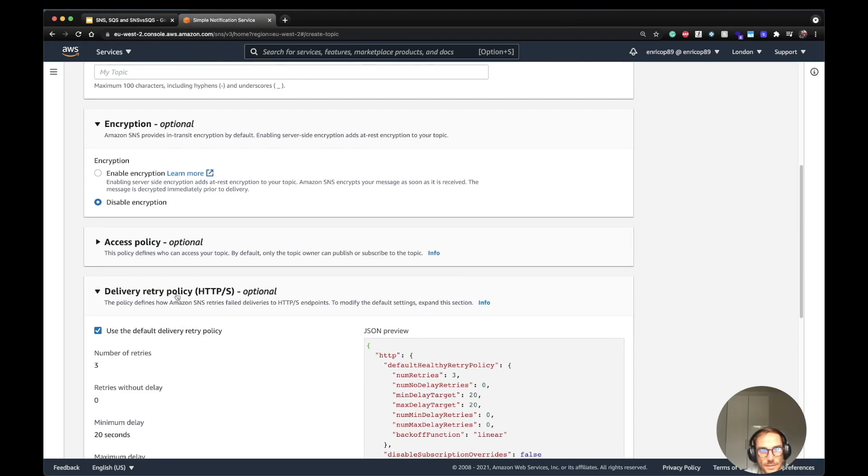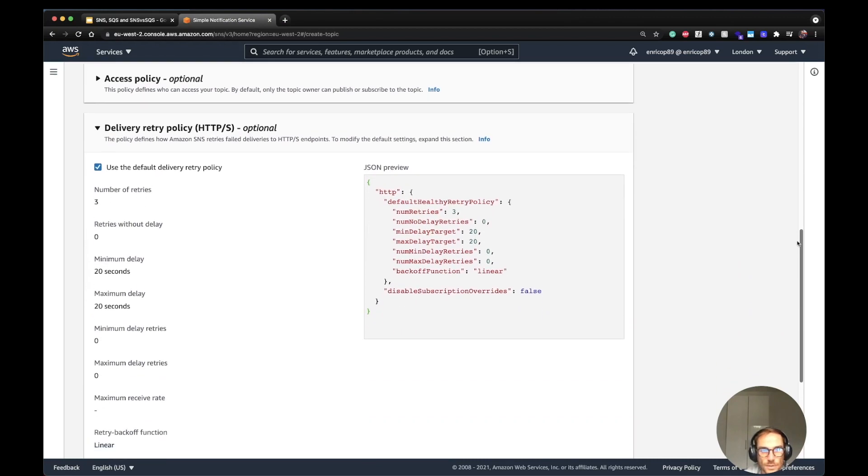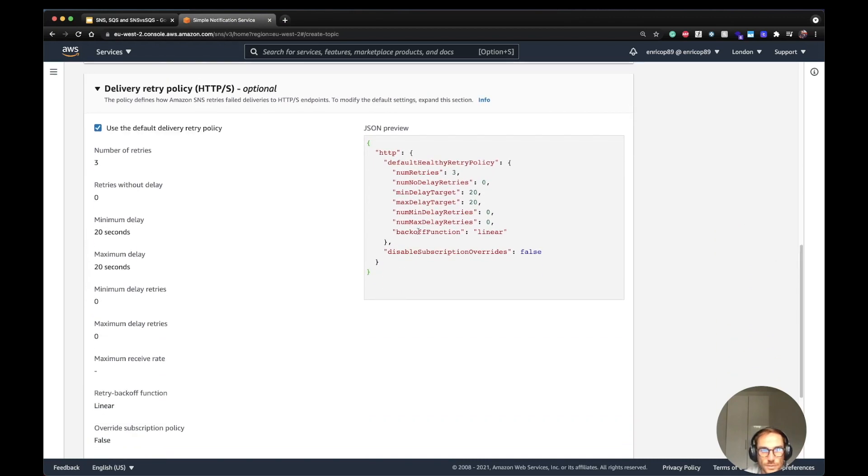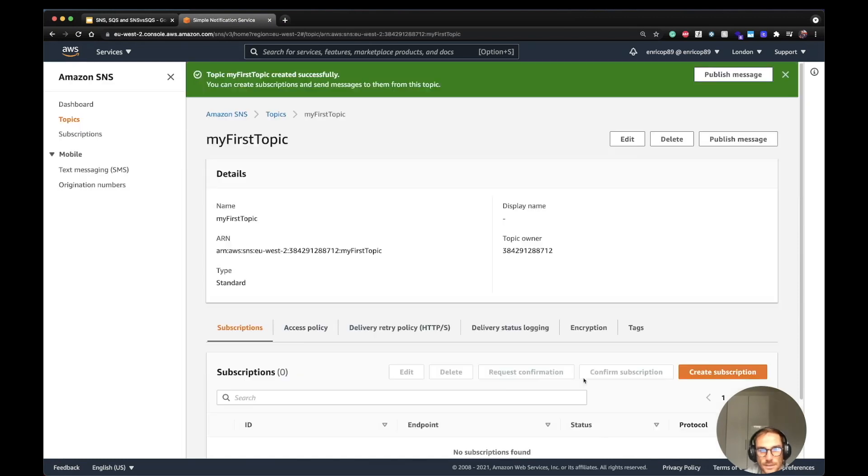Here you can set the retry policy. You can set your custom retry policy using an HTTP or HTTPS endpoint. You can choose the number of retries, delay, minimum delay, and maximum delay. In this case, I'm going to leave the default one. And here you can set up the logging. I'm going to create topic. And as you can see, we created the first topic.